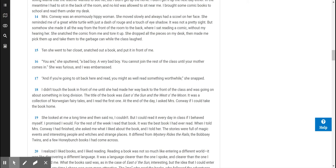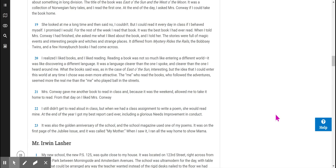The title of the book was East of the Sun and West of the Moon. It was a collection of Norwegian fairy tales, and I read the first one. At the end of the day, I asked Mrs. Conway if I could take the book home. She looked at me a long time and then said no, I couldn't, but I could read it every day in class if I behaved myself. I promised I would. For the rest of the week, I read that book. It was the best book I had ever read. When I told Mrs. Conway I had finished, she asked me what I liked about the book, and I told her.